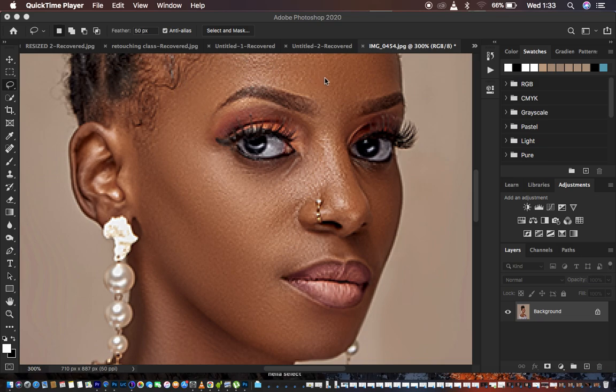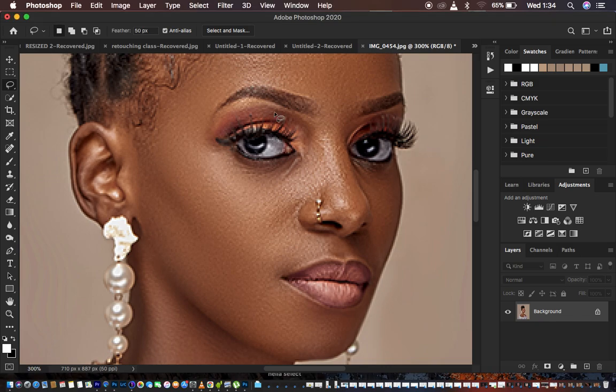You're going to be increasing the resolution and later on sharpening the image. Remember, even if you're good at Photoshop, you may not be able to sharpen an image that has a low resolution, so you should keep that at the back of your mind before doing any sharpening on images in Photoshop. So without further ado, let's get started.